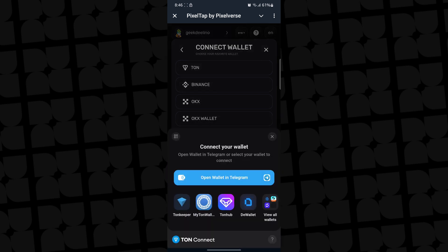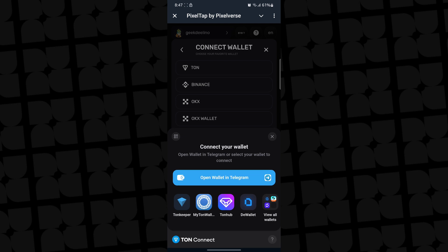And to connect your THON wallet, if you click on THON wallet, it's going to show you a different section, but you can make use of the Telegram wallet. Telegram has an inbuilt THON wallet. So you can see it's saying right here, connect or open Telegram. Click on open wallet in Telegram.